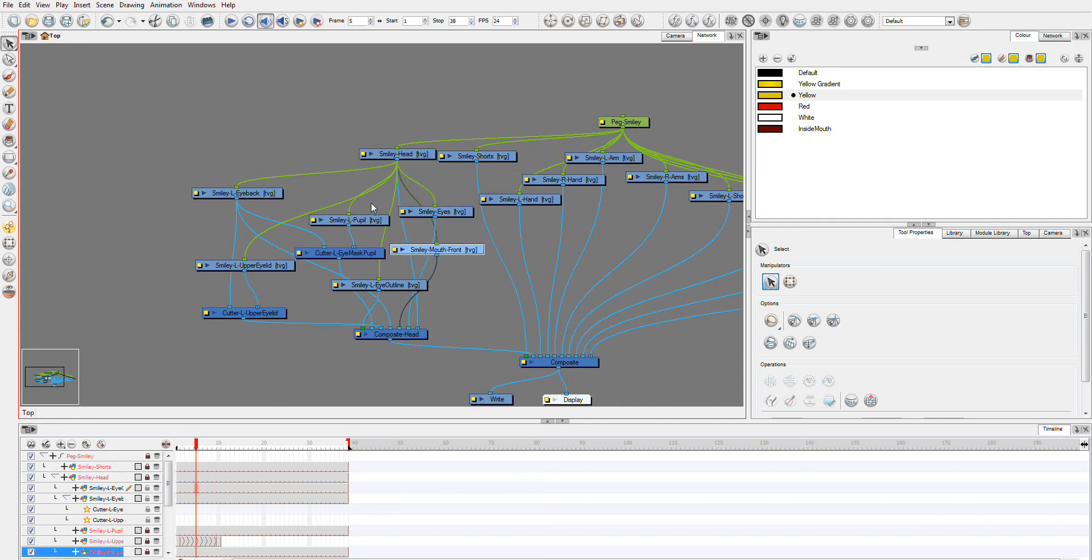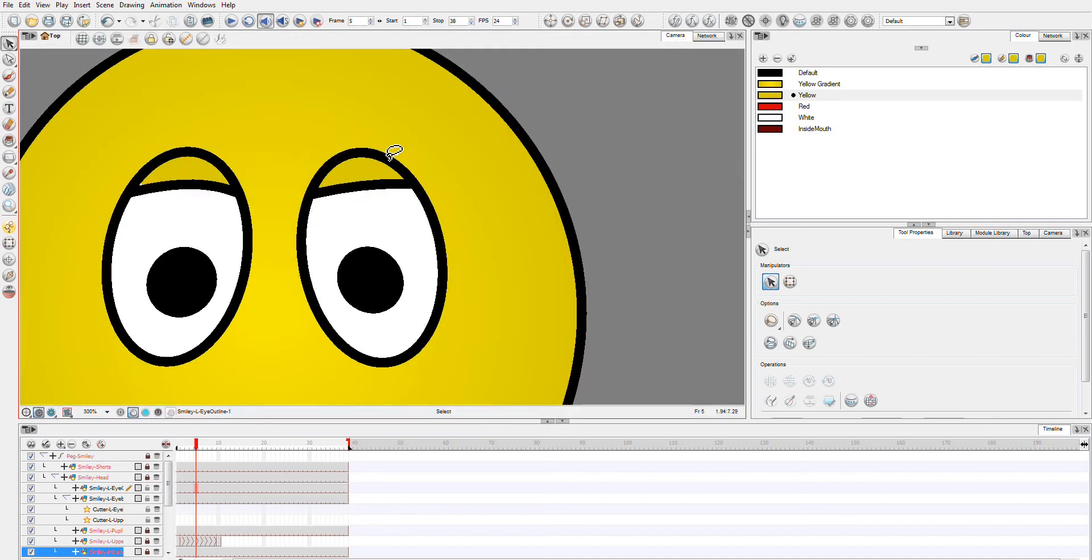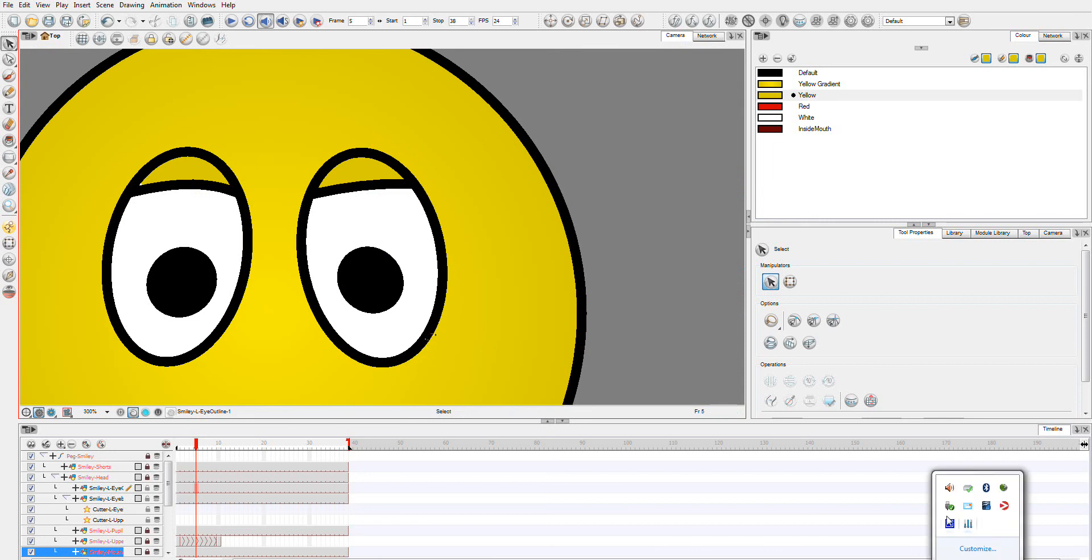Anyway, so this is your eye setup. Now you can do the exact same thing with your other eye and you can morph your eyelids. And I hope you enjoyed this and I hope you can take something away from it.